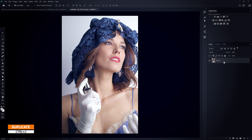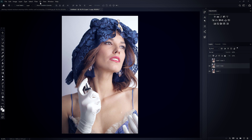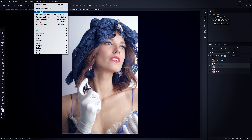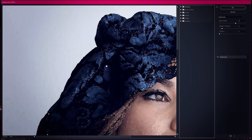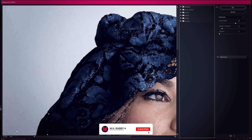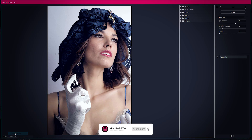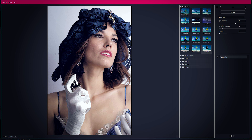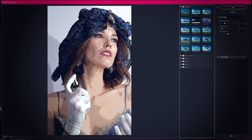Now press Ctrl+J two times to make two copies of the image. Turn off the top layer and select the mid layer. Then go to Filter and open Filter Gallery. Fit the photo on the screen, then open the Artistic folder and select Poster Edges. I'll use the default settings, then click OK.